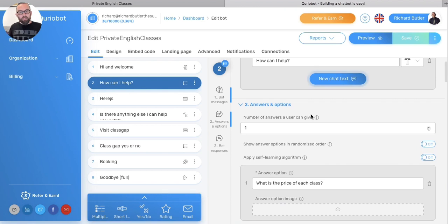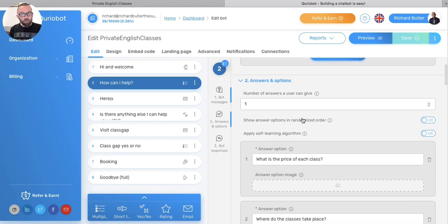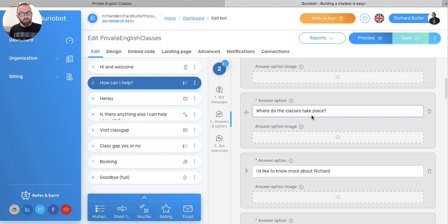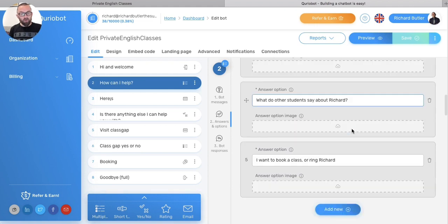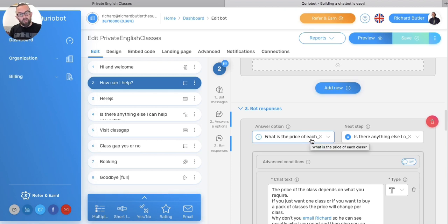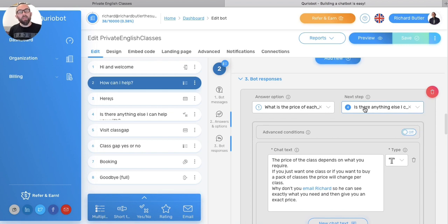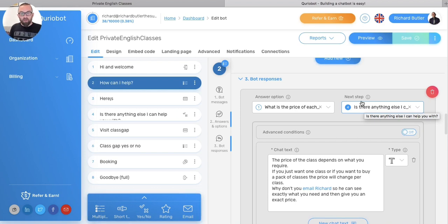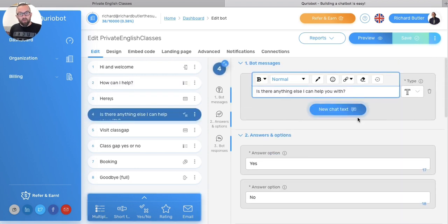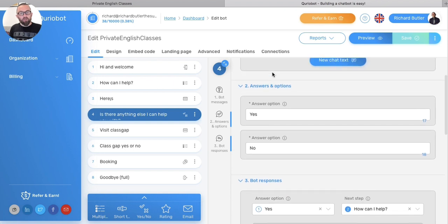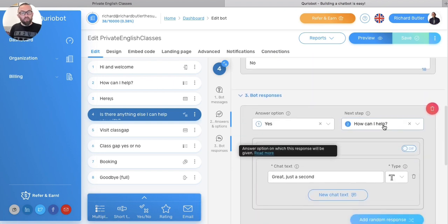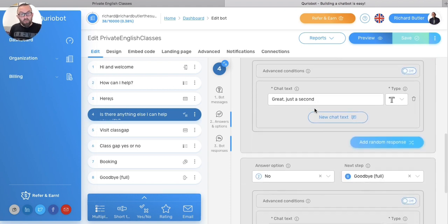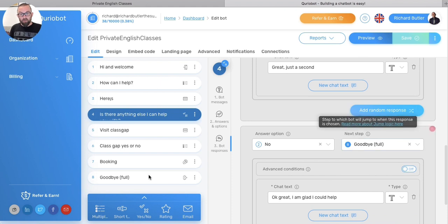What happens here is that you put a number of answers and options. And they can only select one answer here. So, what's the price for class? Where did the class take place? I'd like to know more, etc. And then you have the bot responses. So if I say, what is the price of the class? I put in a piece of chat here. And then the next step is, where do I want this bot? What do I want this bot to do after I reveal the price of a class? I want it to go to, is there something else I can help you with? And this is this section here. And I can just put in the answers. Is there anything else I can help you with? Yes. If it's yes, how can I help? Back to this question here. Or I could branch it off into another section. And if it is no, it just says goodbye.